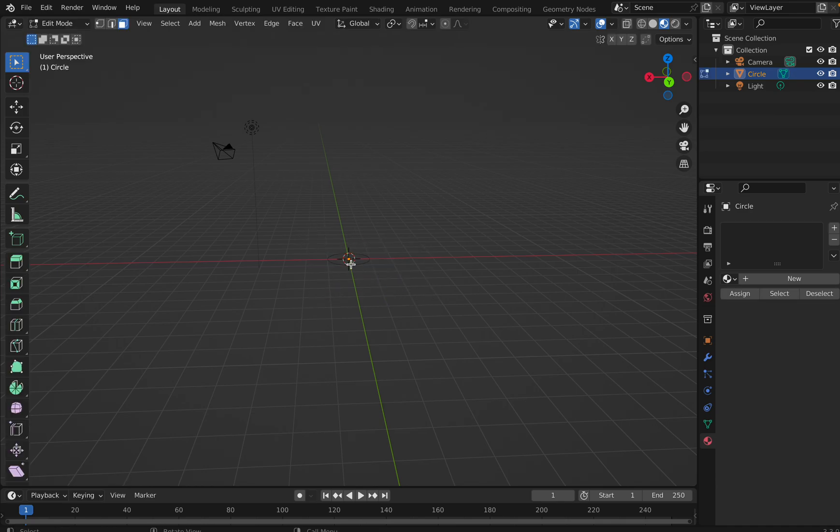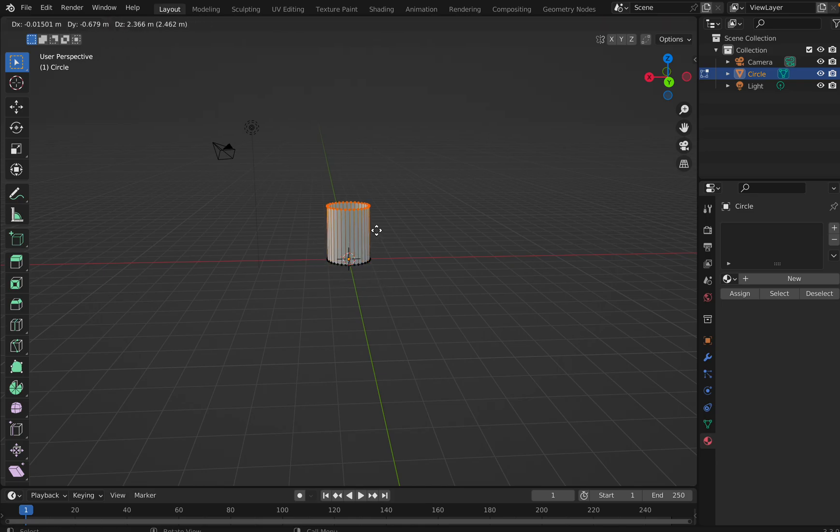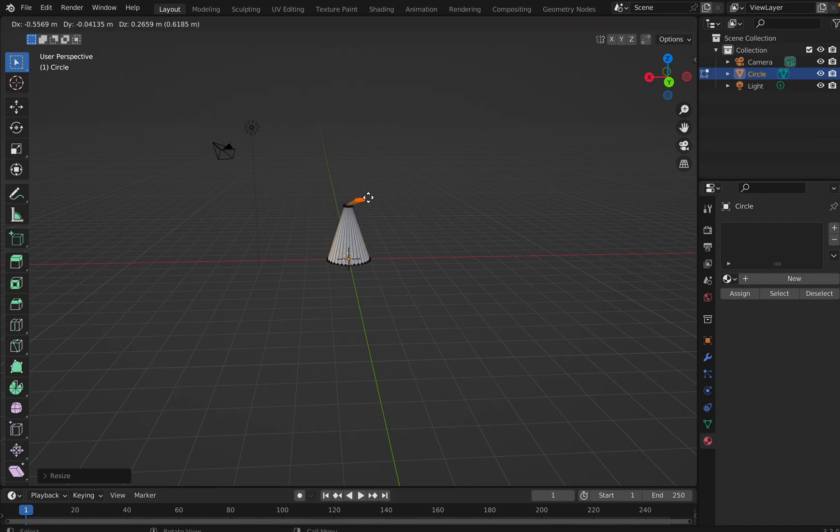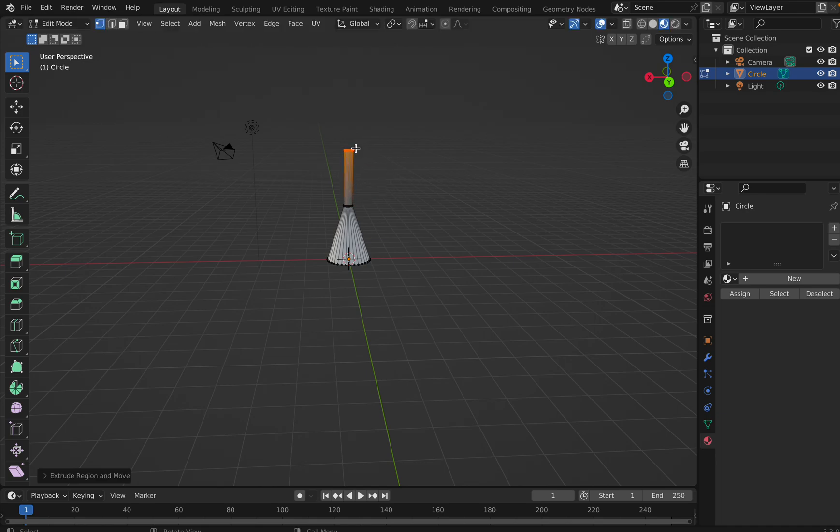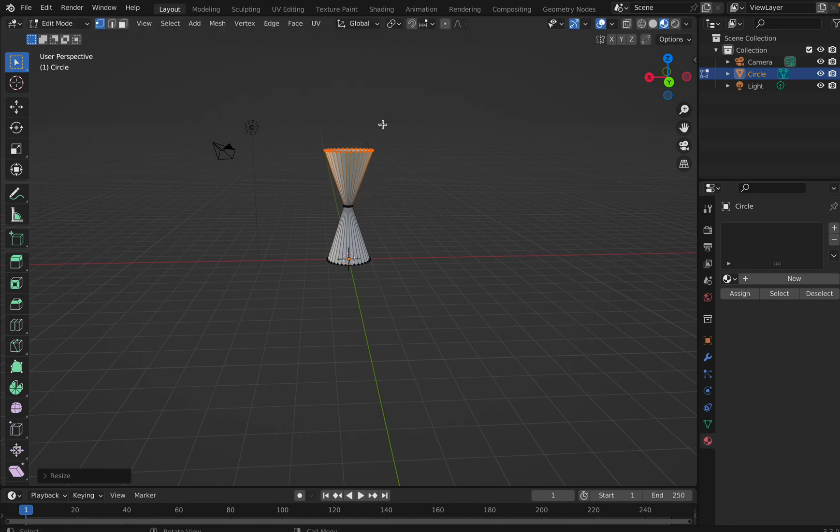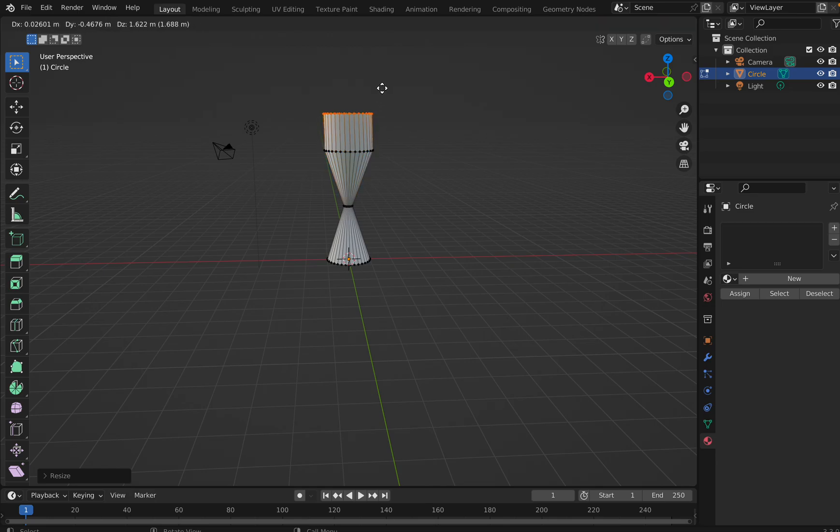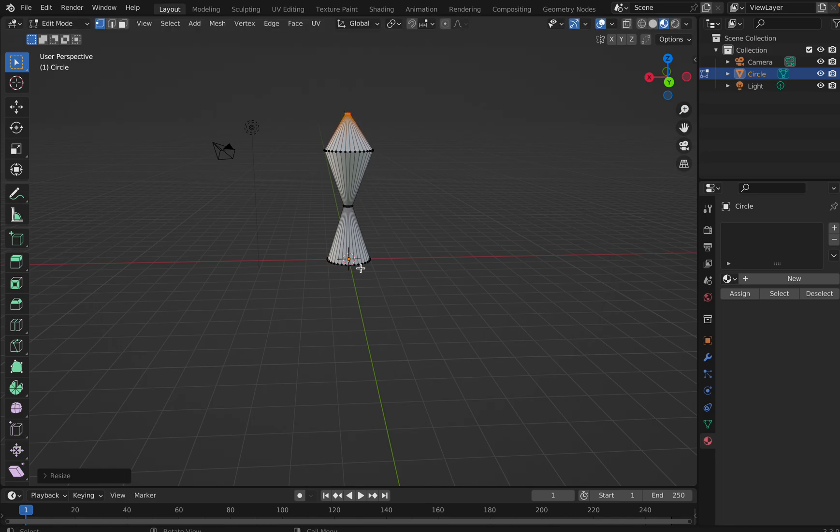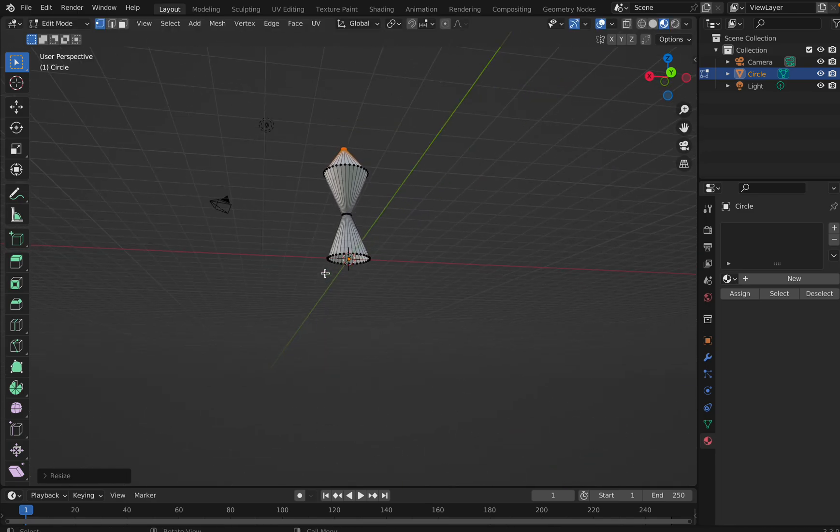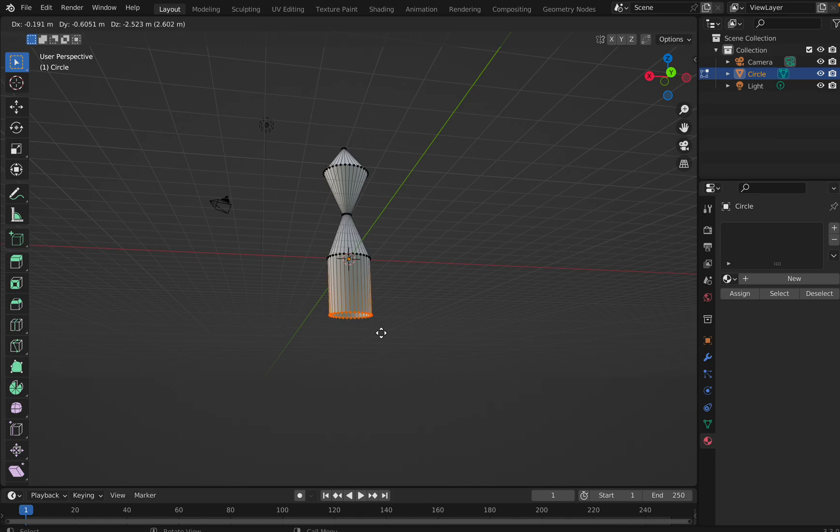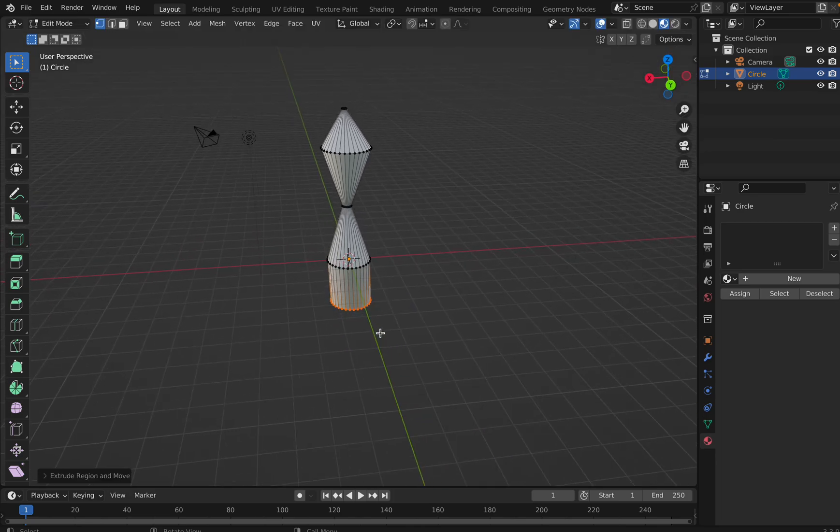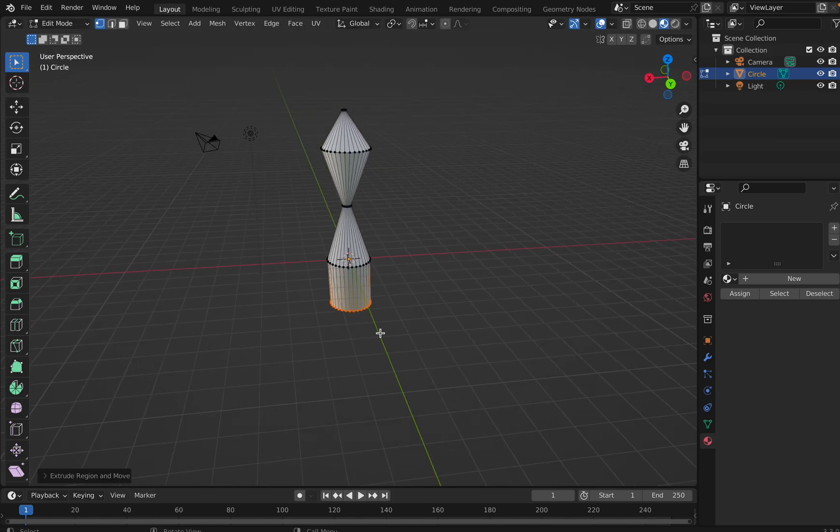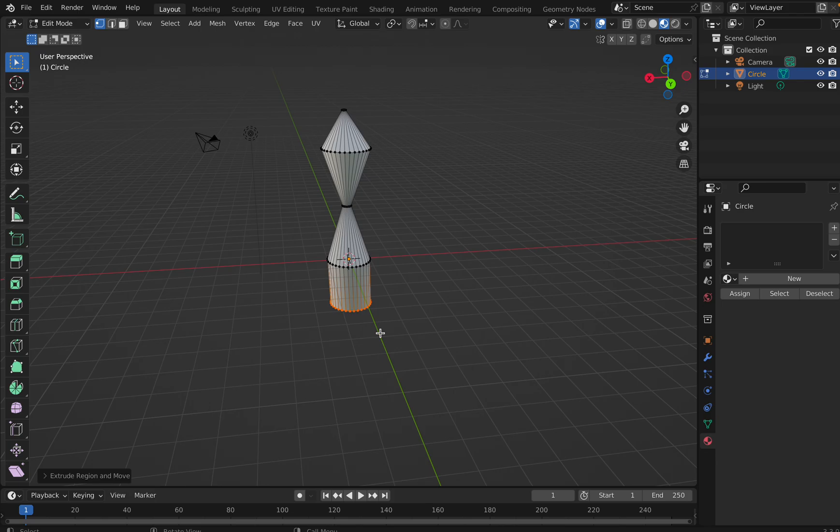And then I extrude, and then I scale. Then I extrude, then I scale. Then I extrude, then I scale. Okay, fine. And here I extrude.